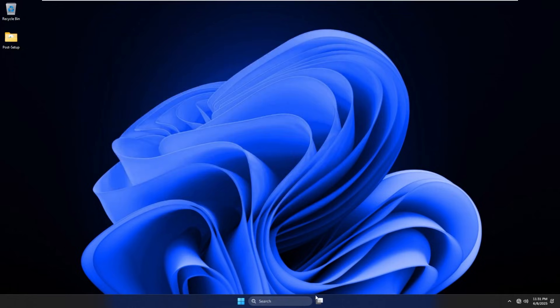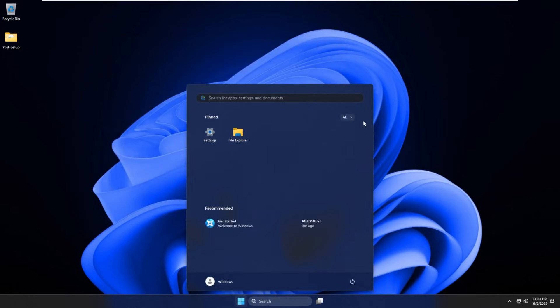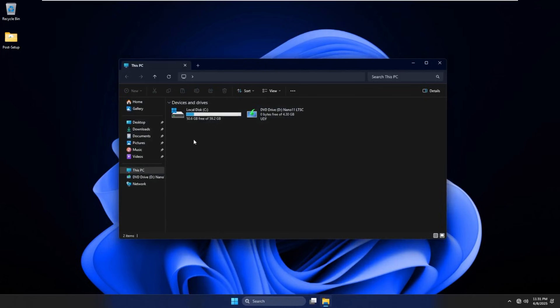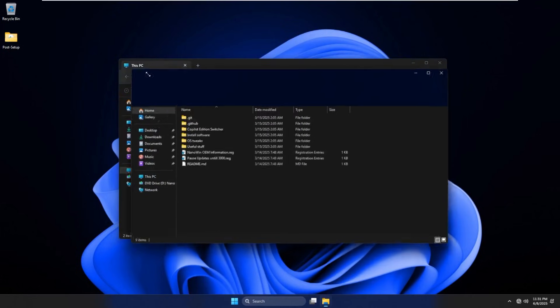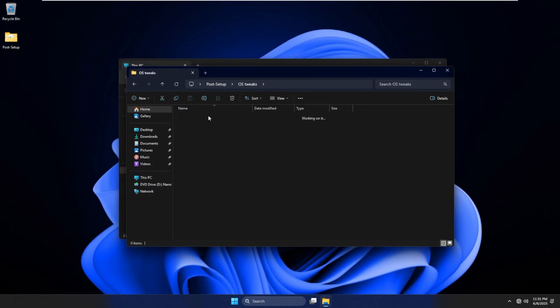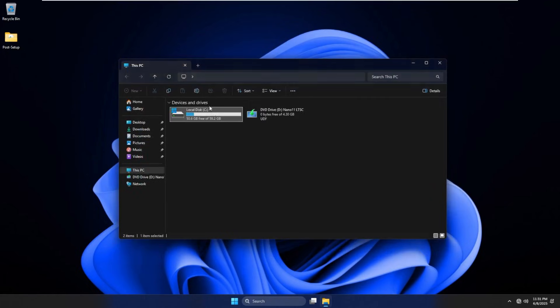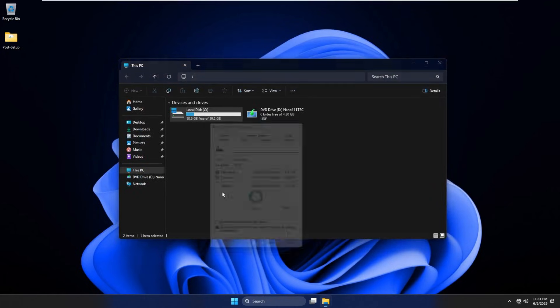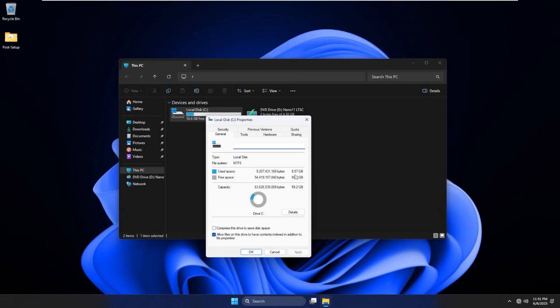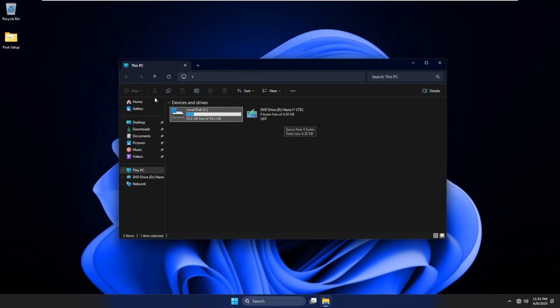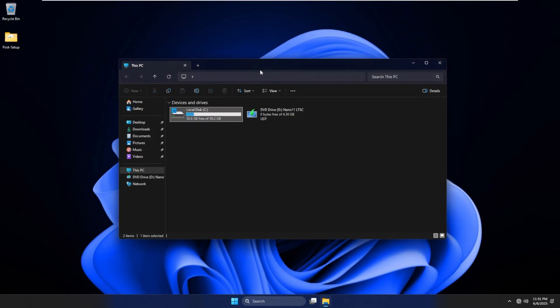And lastly, let's go ahead into our file explorer. We can see, now remember, we do have that compress script under OS tweaks. We do have this OS compression script that we're not going to run for the sake of time. But in our local disk, we are using 8.57 gigabytes, meaning we have 50.6 gigs free of our 59.2 gig disk. The ISO itself is 4.3 gigabytes, which compared to Tiny 11, that is pretty big. But this does offer a little more functionality than Tiny 11 does.